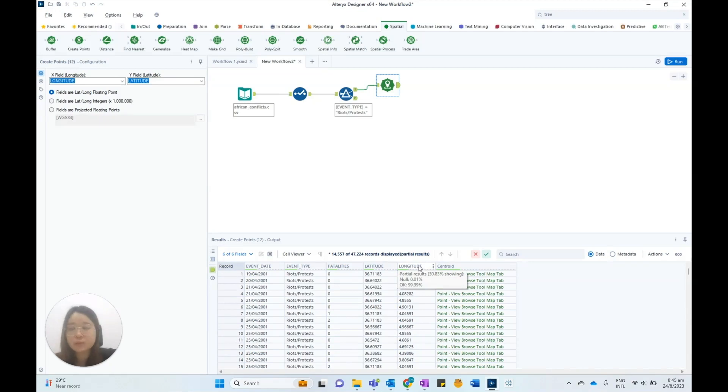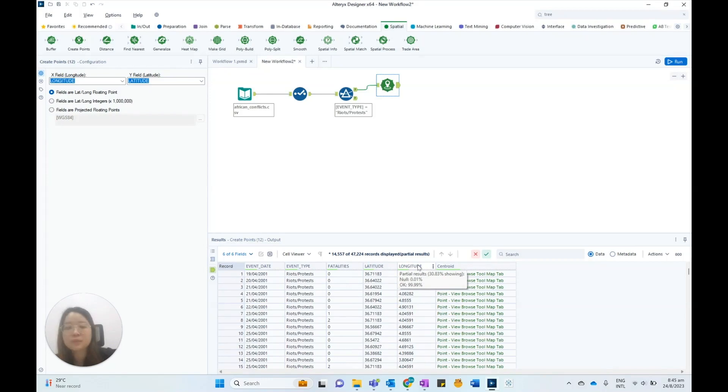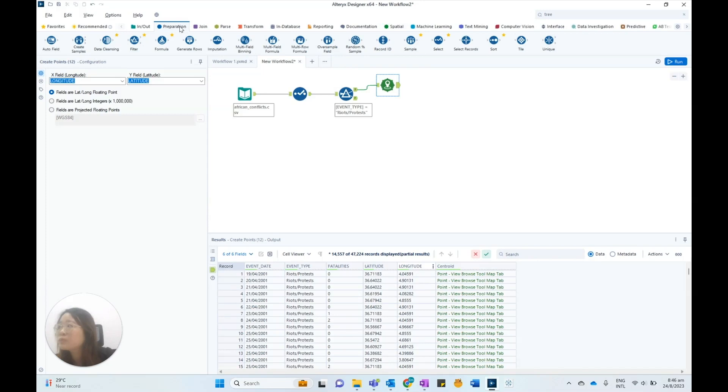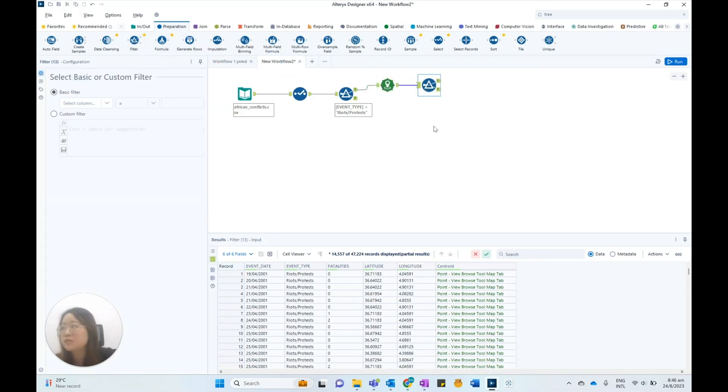From the results output, we can see that there are some null longitude values. This means that there will be null centroid values too. As the heatmap tool does not work if our data has any records of missing centroids, we can use a filter tool to filter out any null centroids in the dataset.